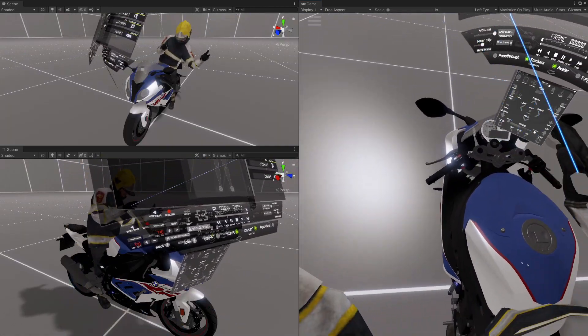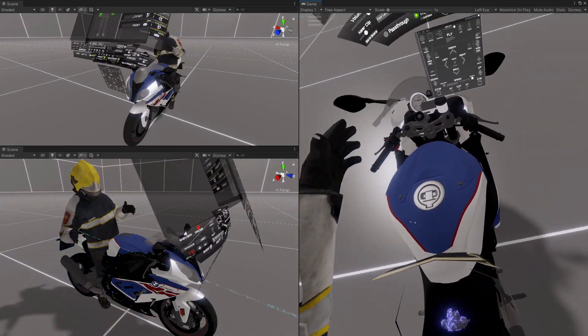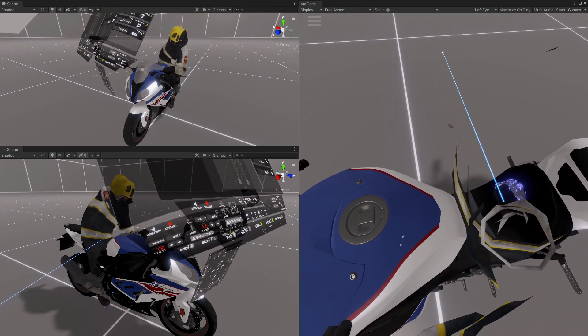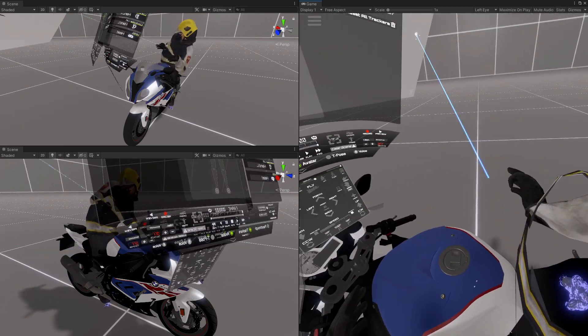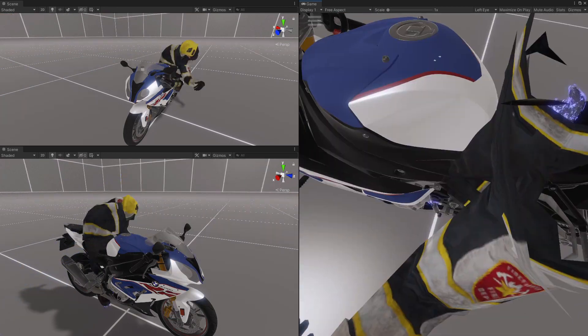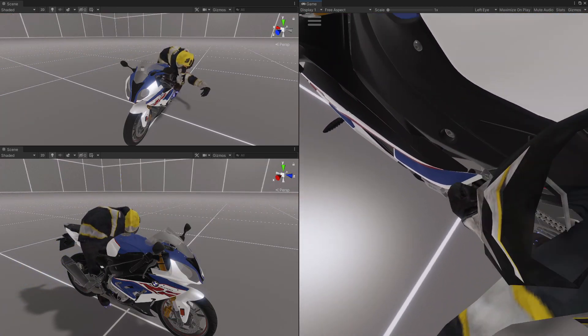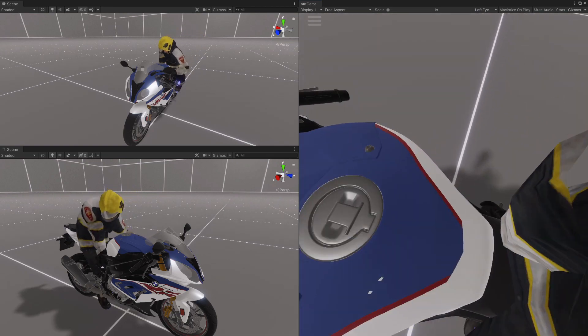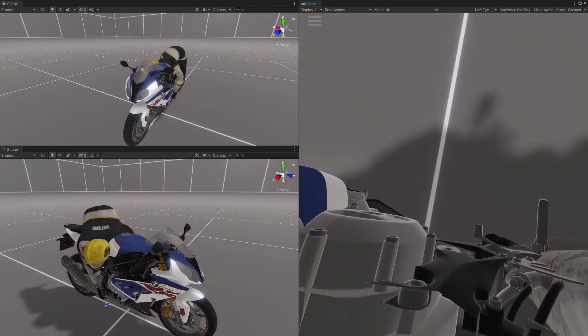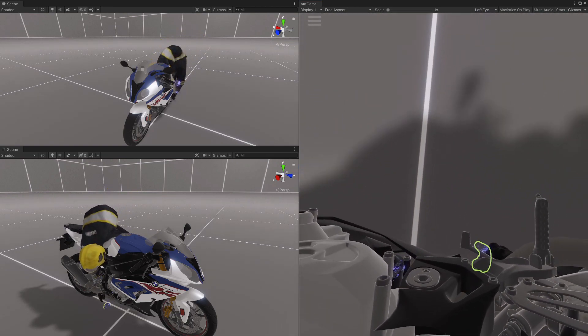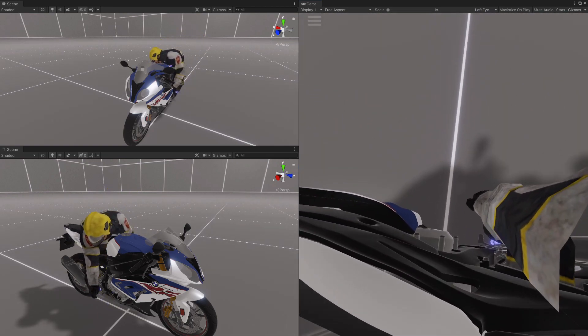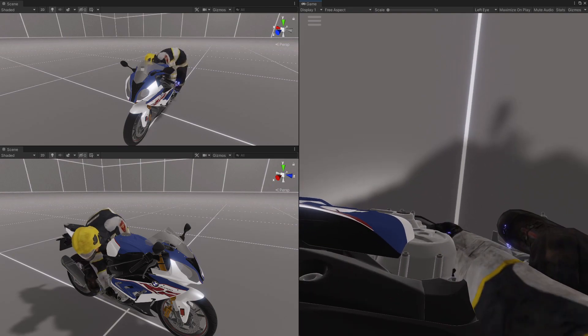Now the avatar is kind of locked to the bike, but I want to set these trackers: feet, the knees, the other foot, and knee.